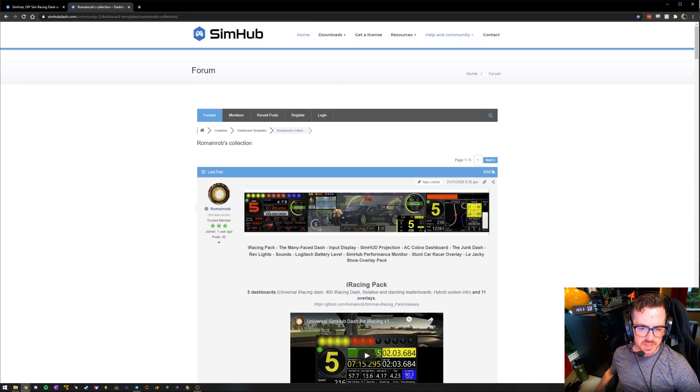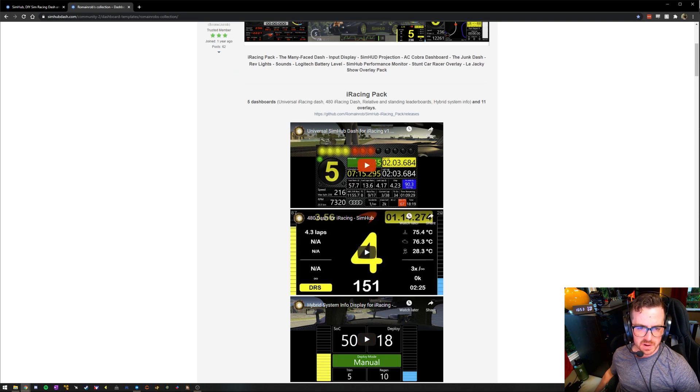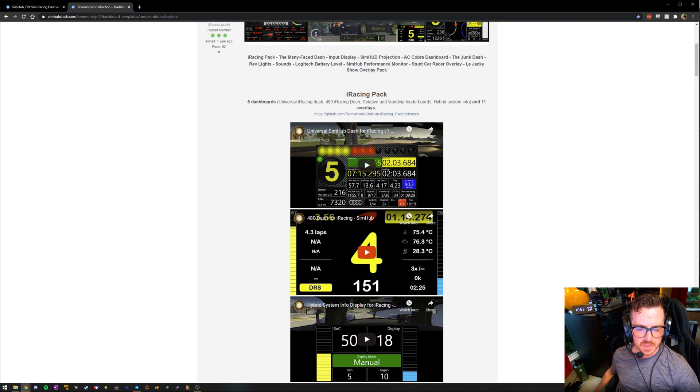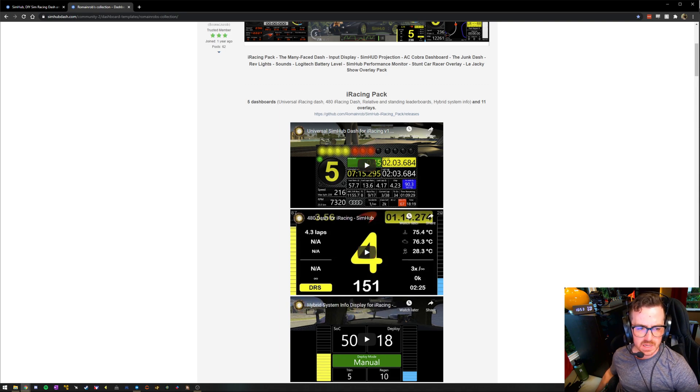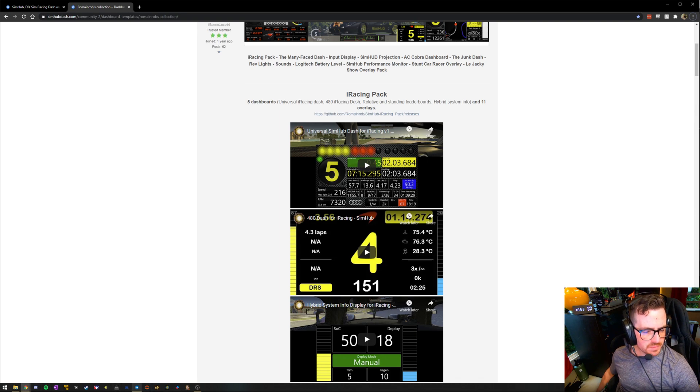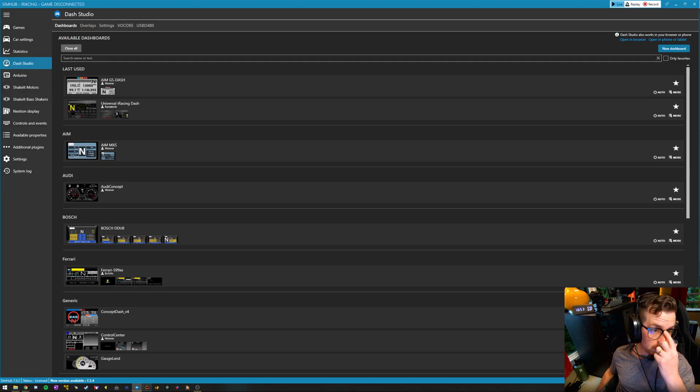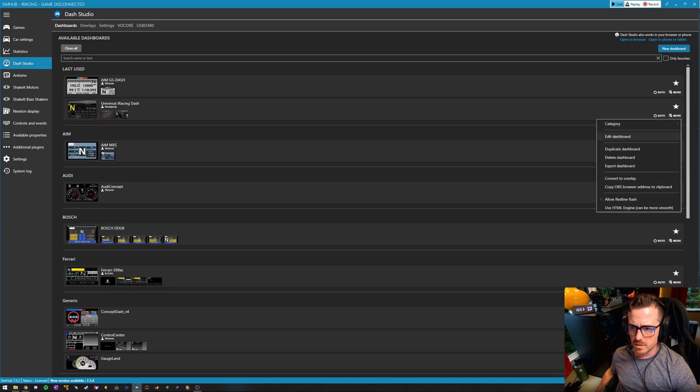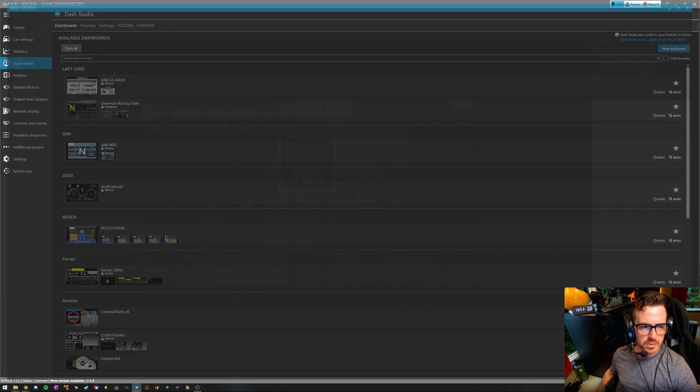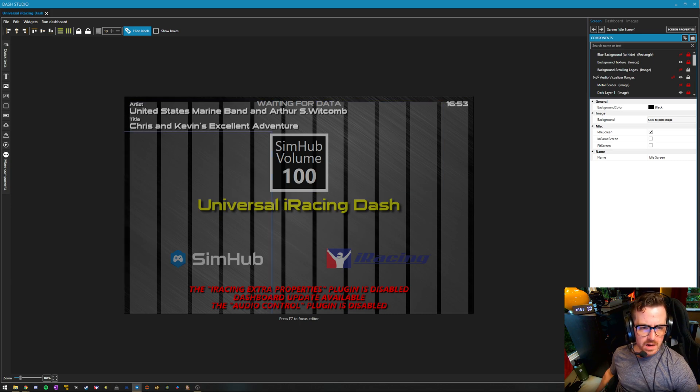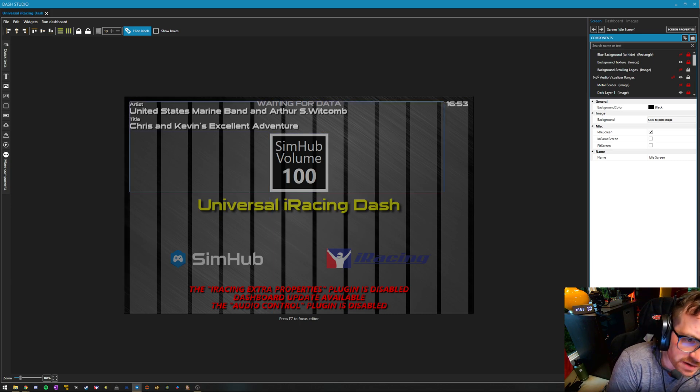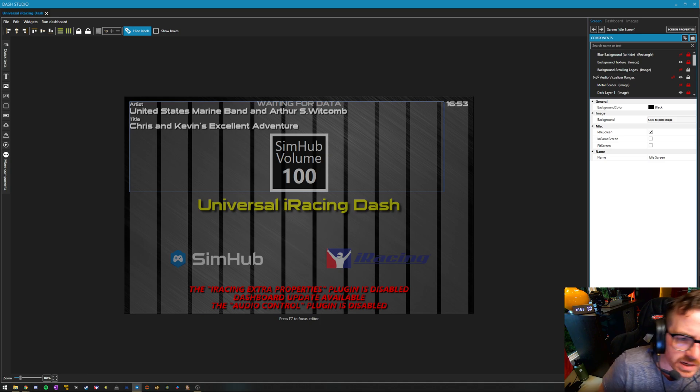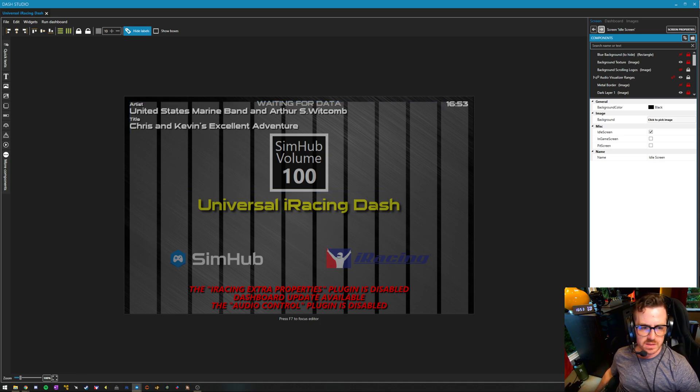It is specifically called the Universal iRacing Dash. You can download his whole collection here, but this is where my money is specifically. It works phenomenally for iRacing and is phenomenally powerful at the same time. So without iRacing running, I can't show you a whole lot about it, but let's go in here. We'll look at the dash and say edit dashboard.